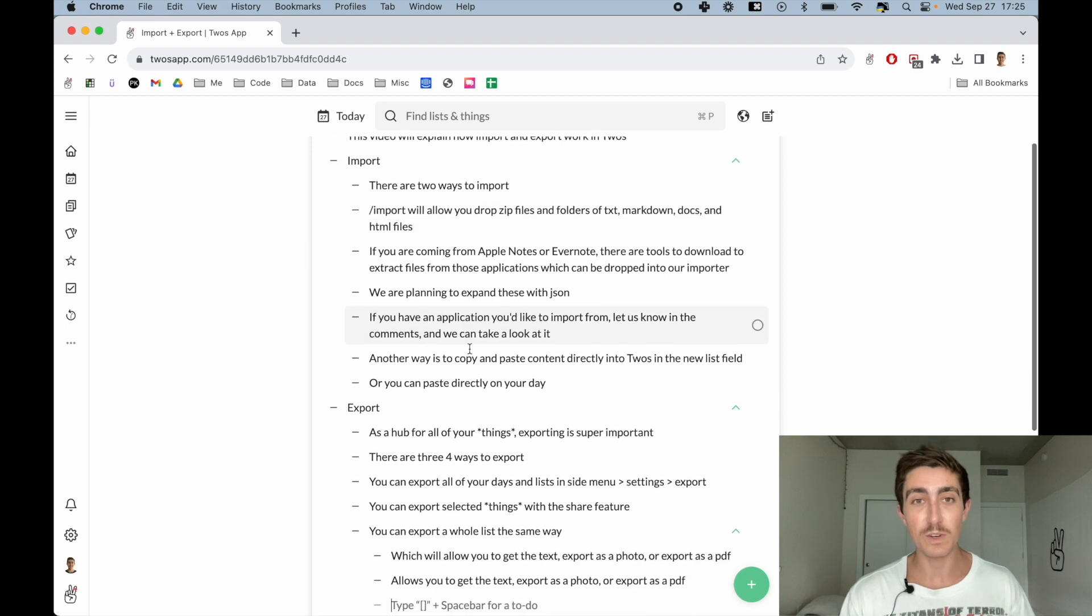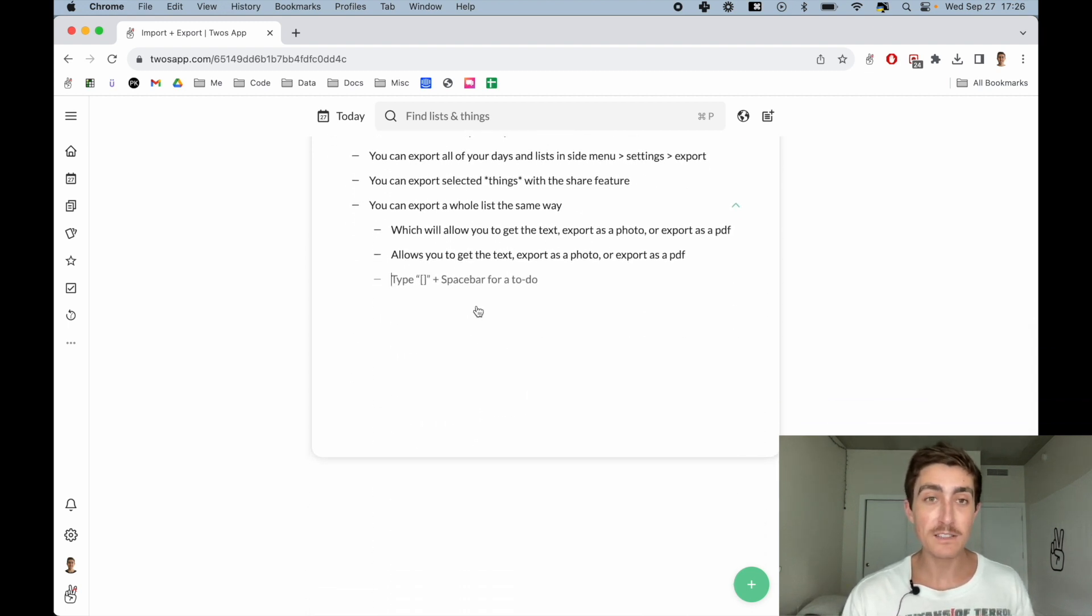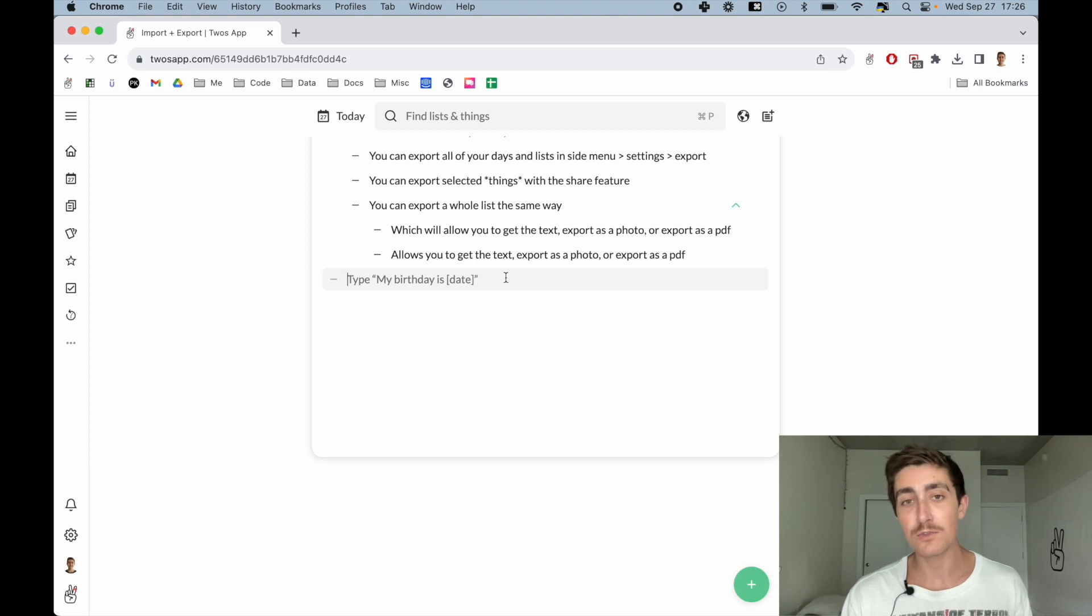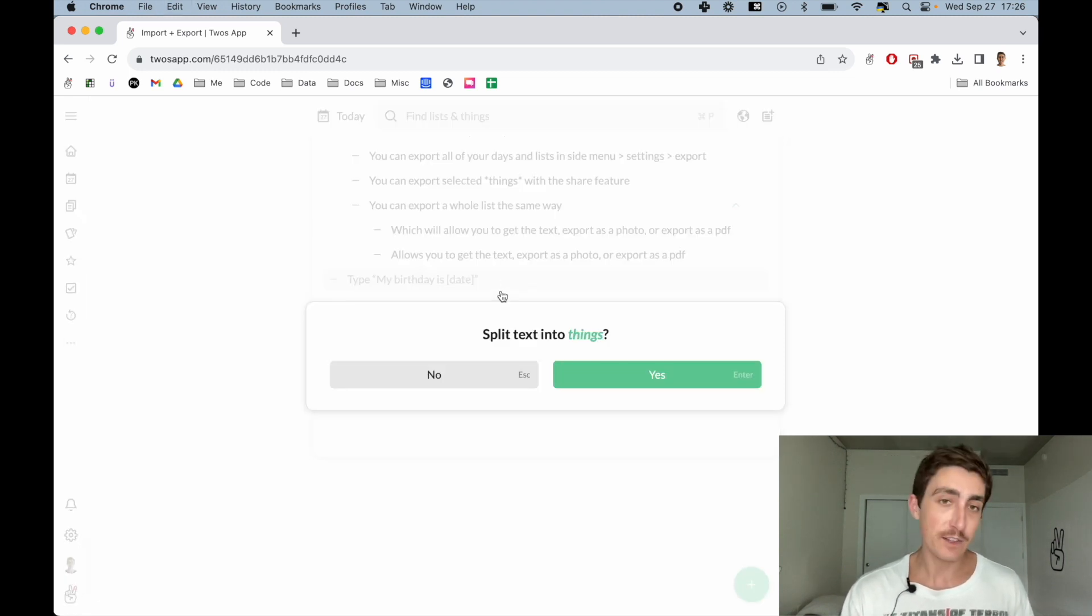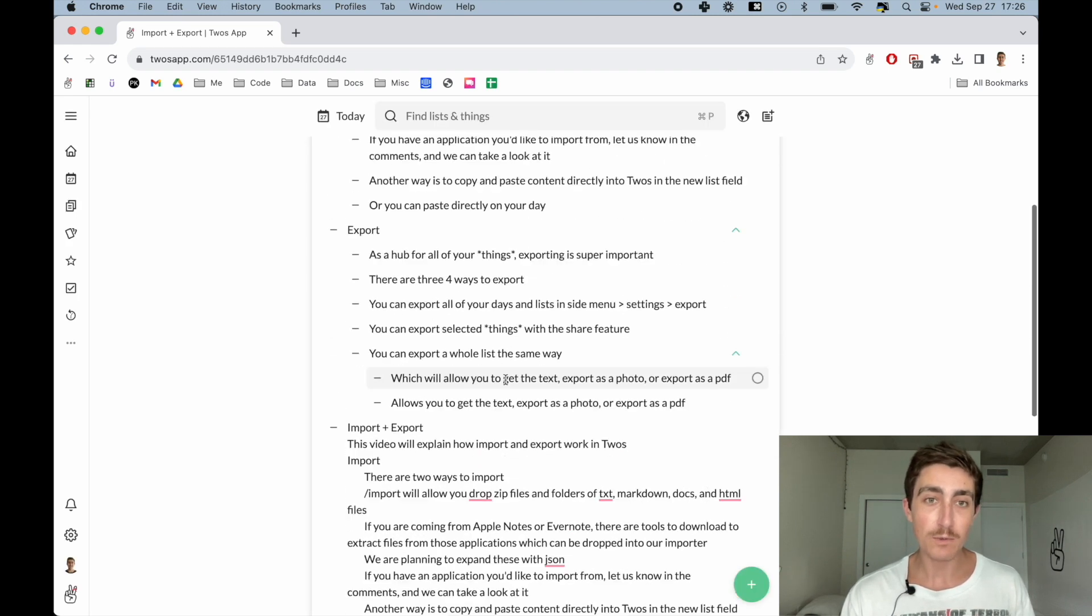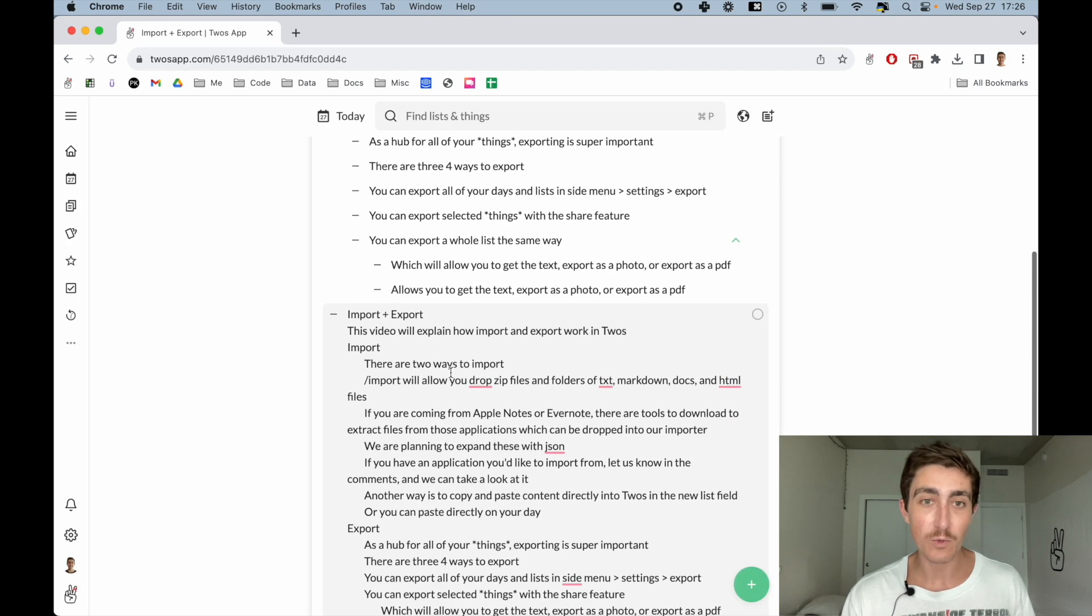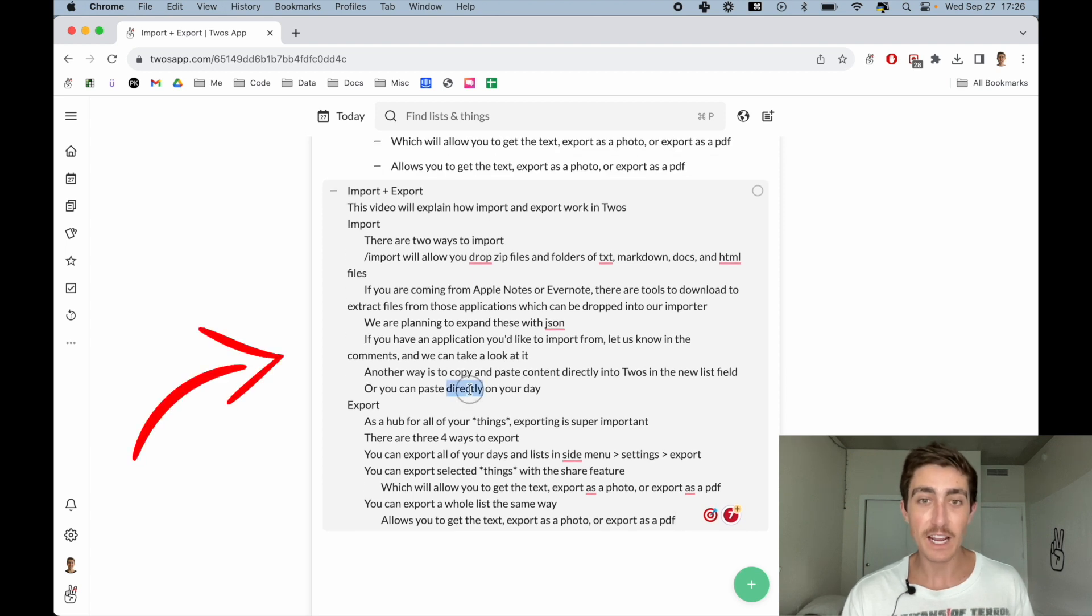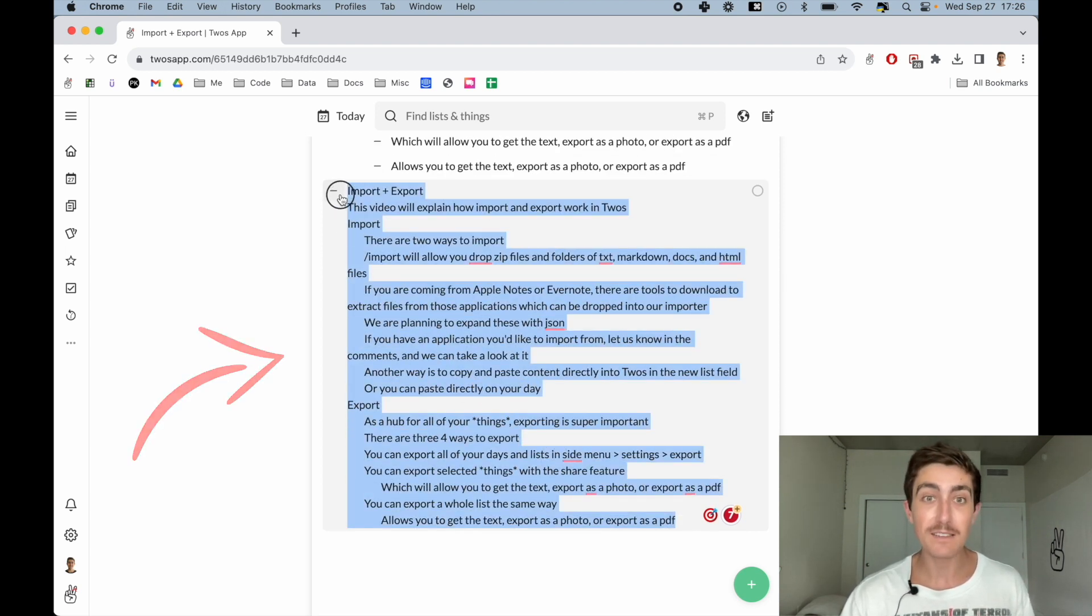Same thing works when you're in the contents of a list. I can paste it here, and if there are new lines, Twos will ask if I want to split the text into things or not. For this example, let's say no, which I can just do with escape, and we'll see the same content in one single thing that I can edit.